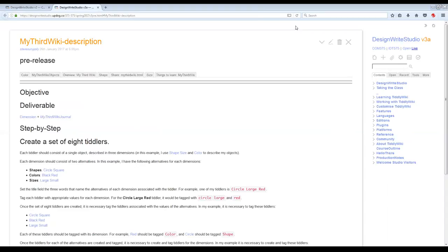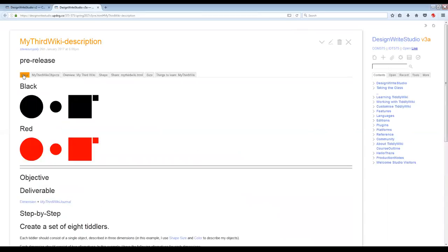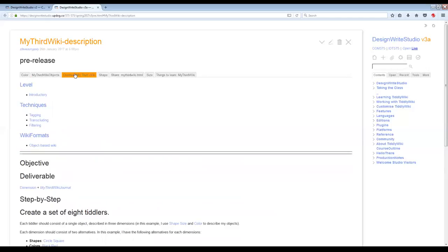This is exercise: my third wiki. It comes up in cycle two. Go ahead and click on the color tab. What we're going to do is make objects and collections — I chose shapes and colors to play with. If you do the overview tab, it'll eventually open there. We're basically looking at creating a set of objects and then representing them.